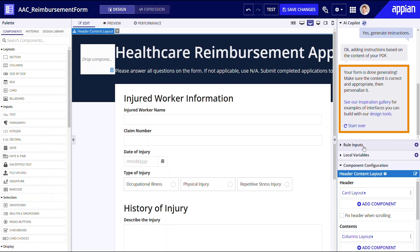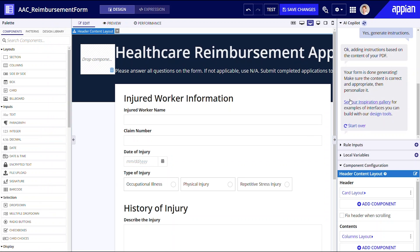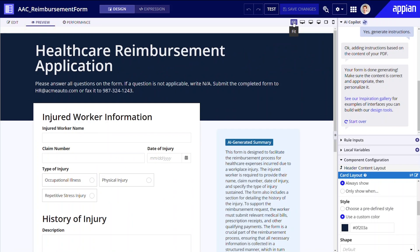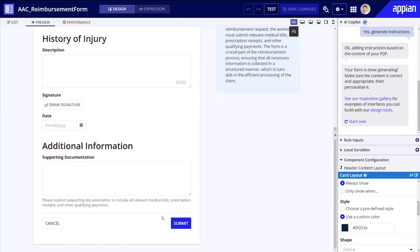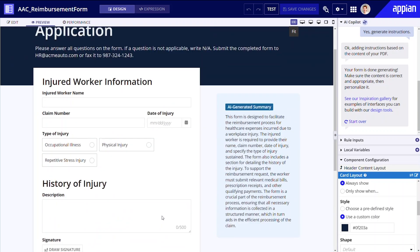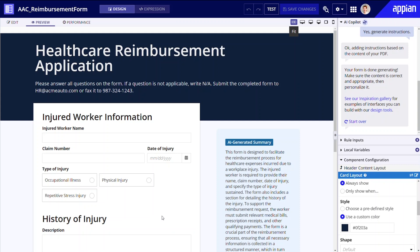Voila! AI Copilot just informed me via chat that my interface is done generating! Let's review this AI-generated interface together. AI Copilot has captured the form's title and built a beautiful header to display it. It identified key sections and fields correctly. Overall, this layout looks clean, balanced, and professionally designed,